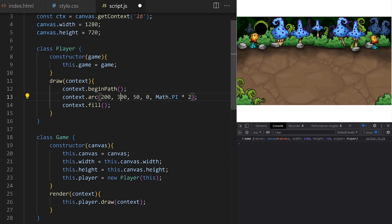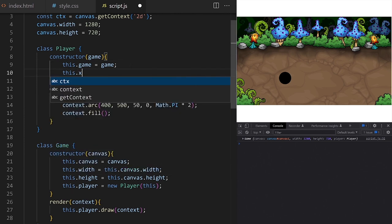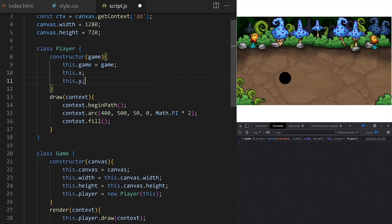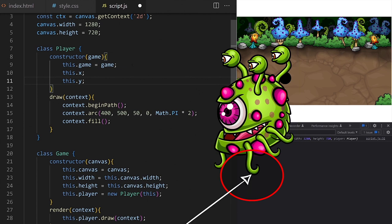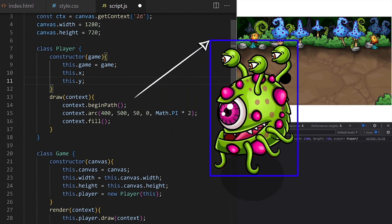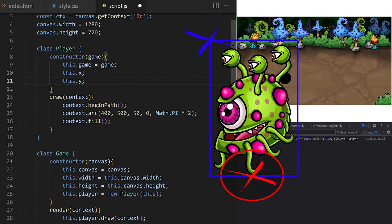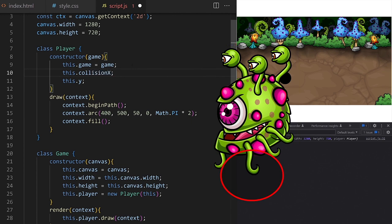Instead of hard coding all these values I want to create properties on the player class. We will need x and y coordinates for player position, but because we are learning about positioning hitboxes and character images that can have very different shapes and sizes, I will create a property for x and y position of the player hitbox and a separate x and y property for the player's sprite sheet image. So instead of naming these properties just x and y I will name them collision x and collision y — the center point of the collision circle.